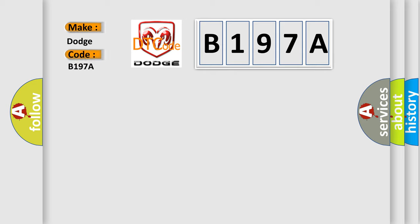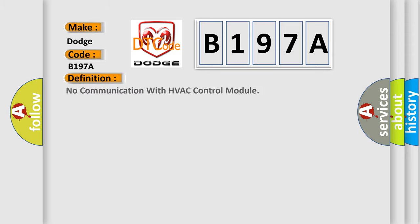Dodge car manufacturers. The basic definition is No communication with HVAC control module.